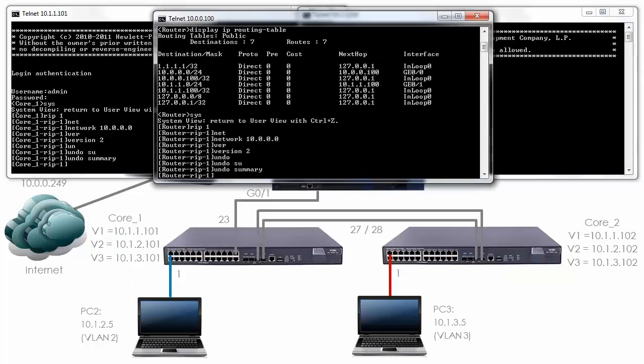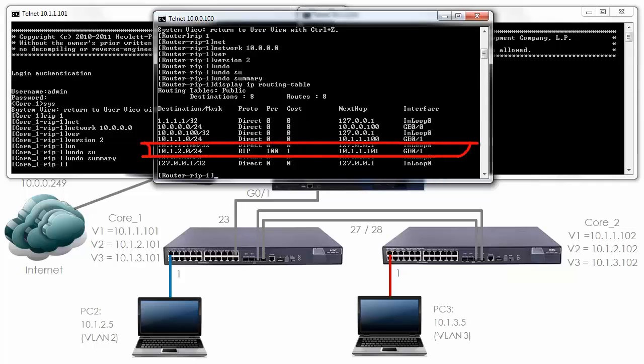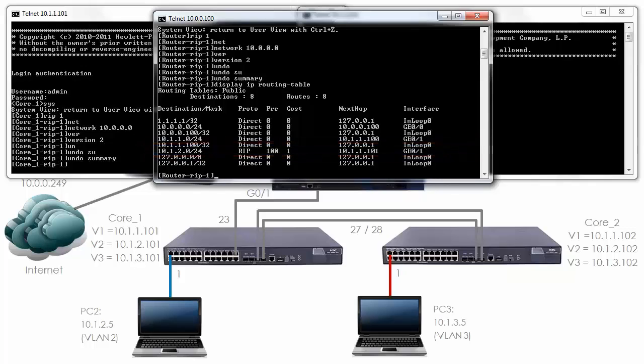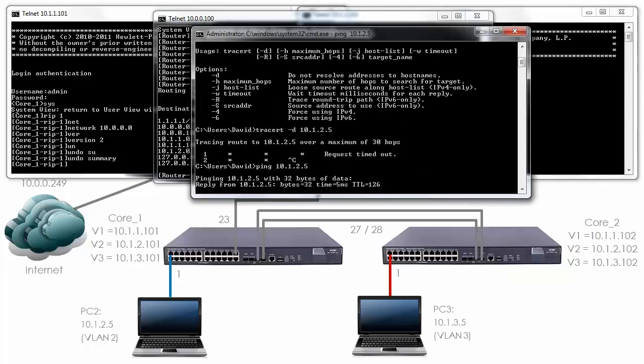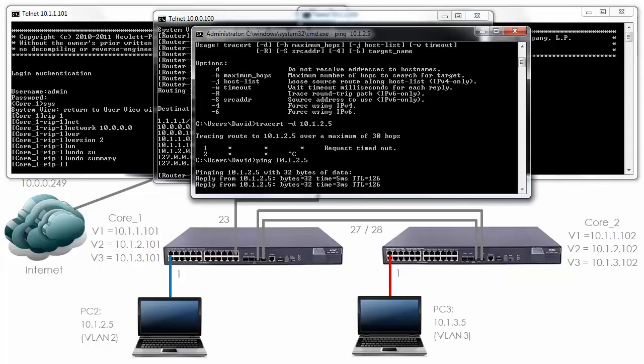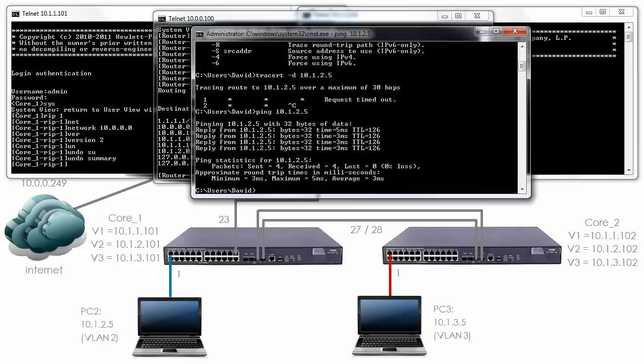This is the router so Ctrl L will allow me to view the routing table. As you can see we've learned a RIP route 10.1.2.0, the preference is 100 and we learned about the route from 10.1.1.101. On our PC I should be able to ping 10.1.2.5 and as you can see the ping succeeds.